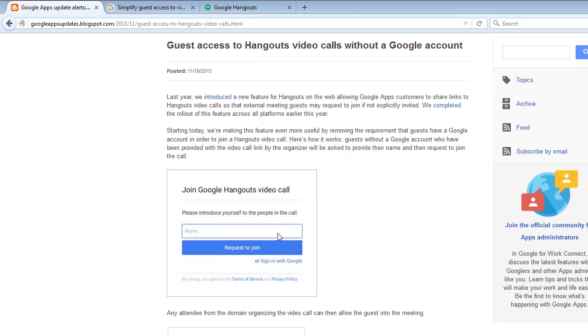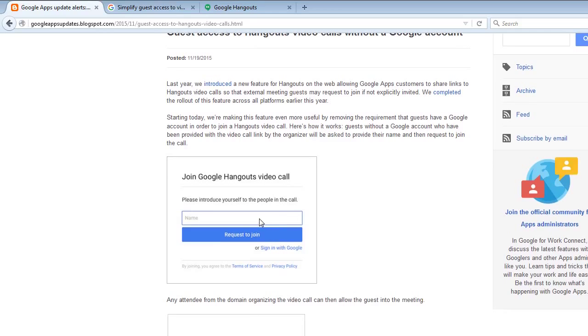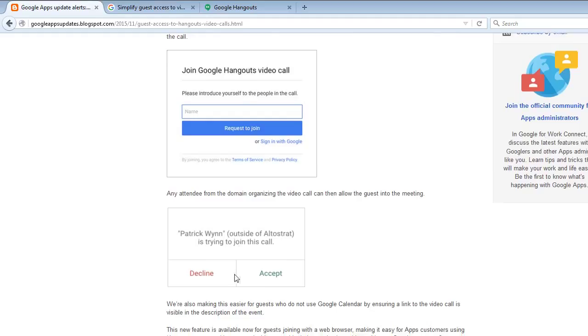They click on the URL and then they're going to get this box right here. They have to enter a name and then request to join. Then you can either accept their request or decline it.